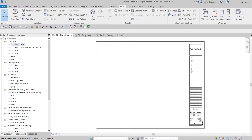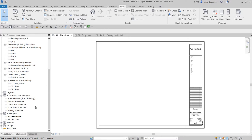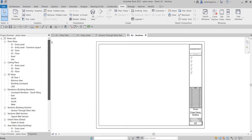What's up guys, Learning with Rich here. In this video we are going to place our floor plan and section inside the sheet that we have created last video. Remember, in our last video we learned how to create our sheets - we created our A1 floor plan and then our A2 section sheet. This time around we are going to insert the views inside the sheet that we have created.